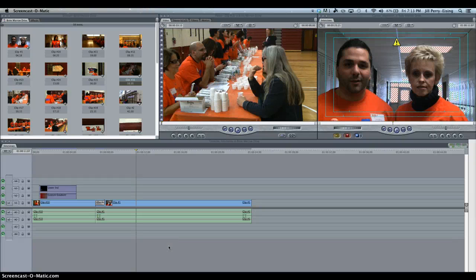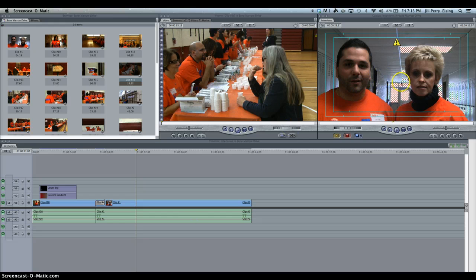Hi, this is Mrs. Perry Ising with another tutorial. In this tutorial, I want to talk about how to add B-roll — B for background. B-roll is footage that is shown while your interviewees are speaking about a topic. So in this interview, these two teachers are talking about a bone marrow drive that we held at our middle school some time ago.